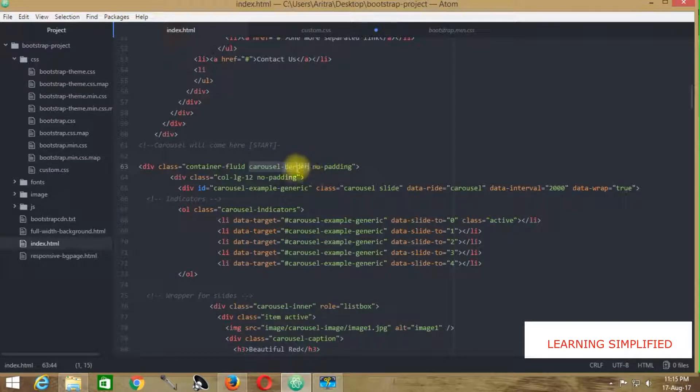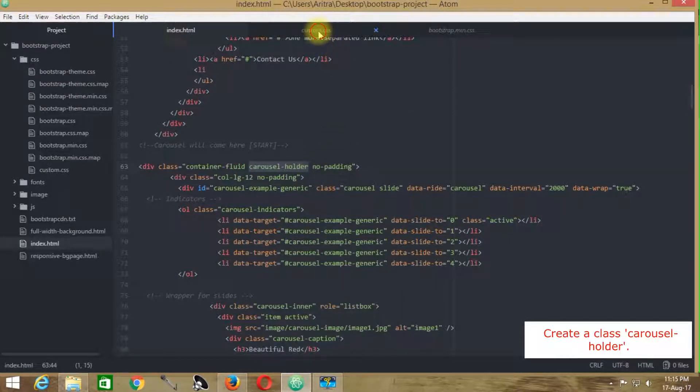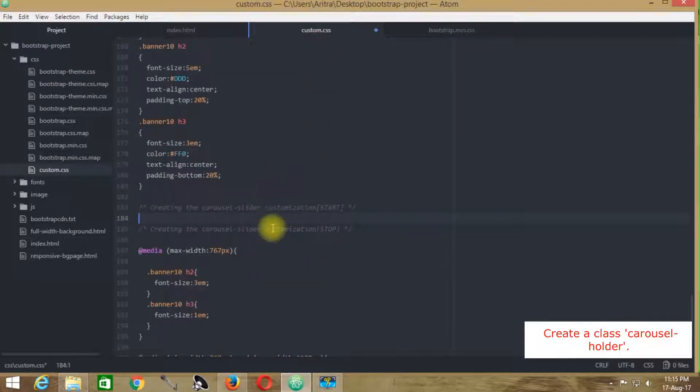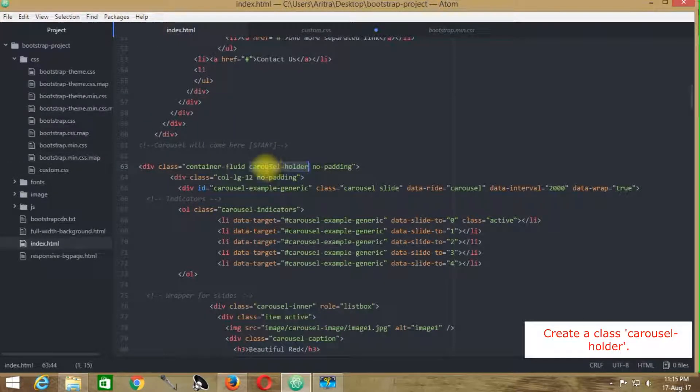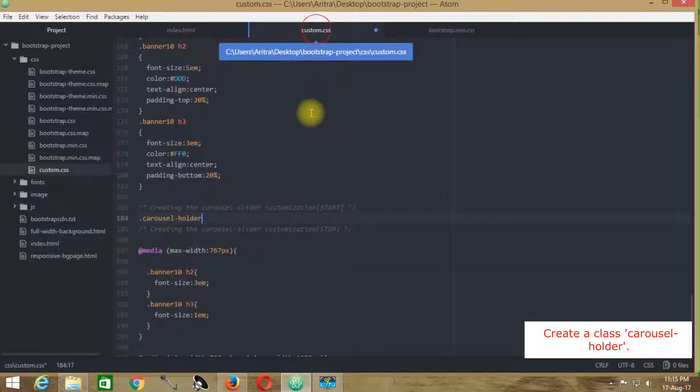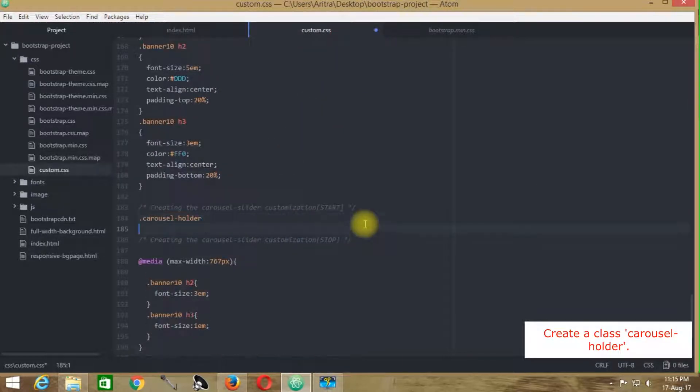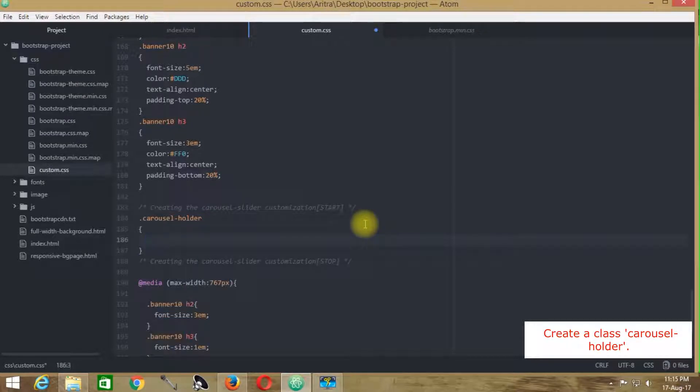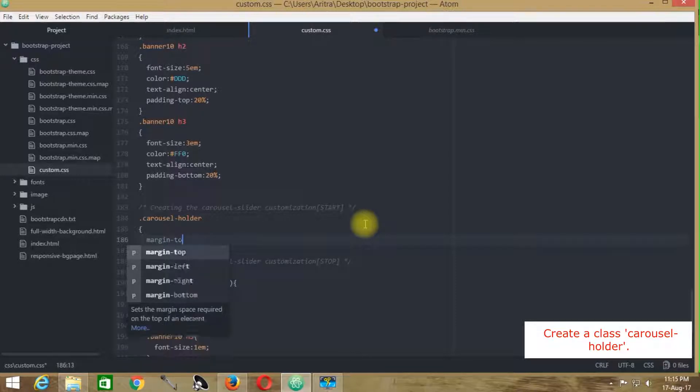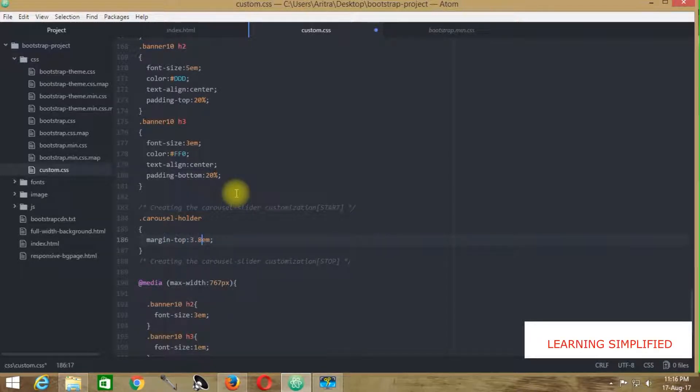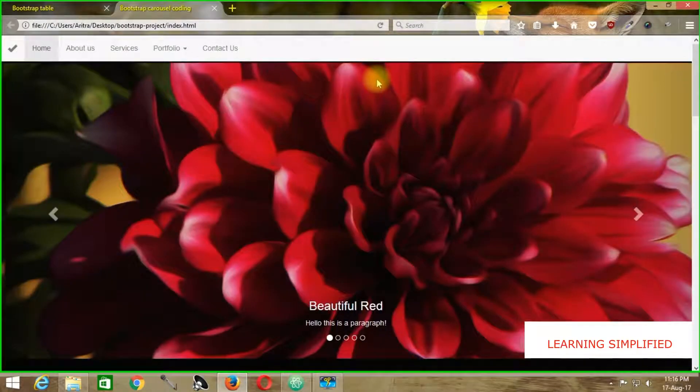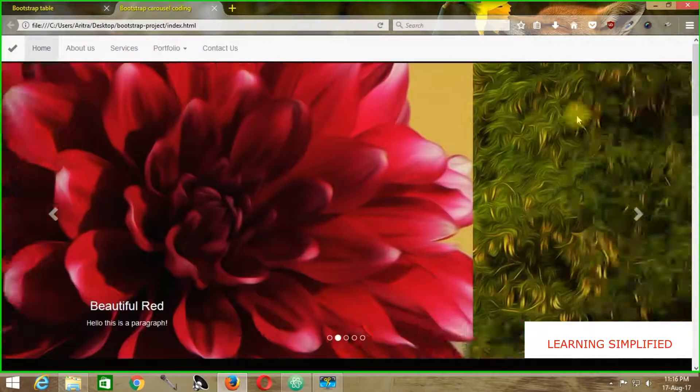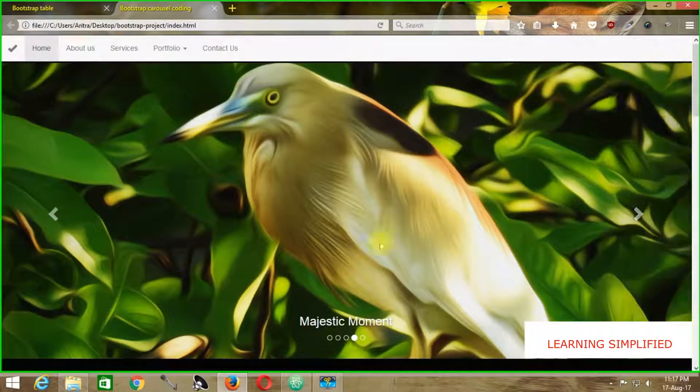Copy this thing. The same selector name here, and we're pasting it. We have created a class name here. It's a div class, so it will be referred to as div.carousel-holder. Here we are providing a margin-top of 3.8em. Press Ctrl+S, get back to your project and reload. You can see now it's providing a margin-top here. It's perfectly okay.